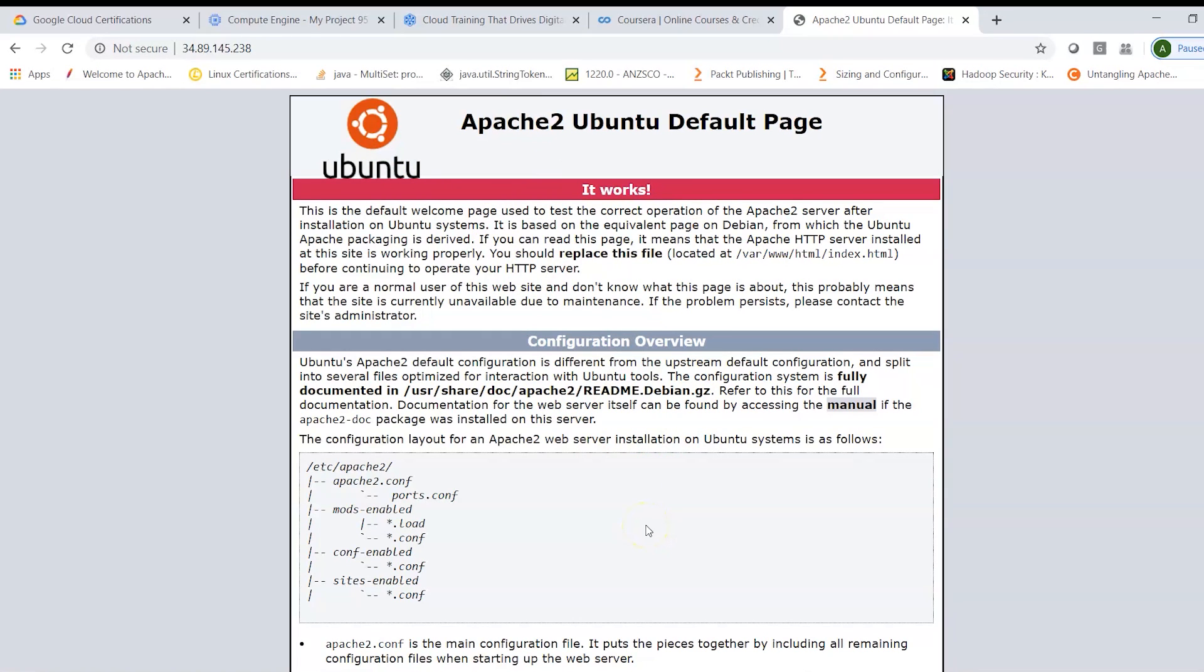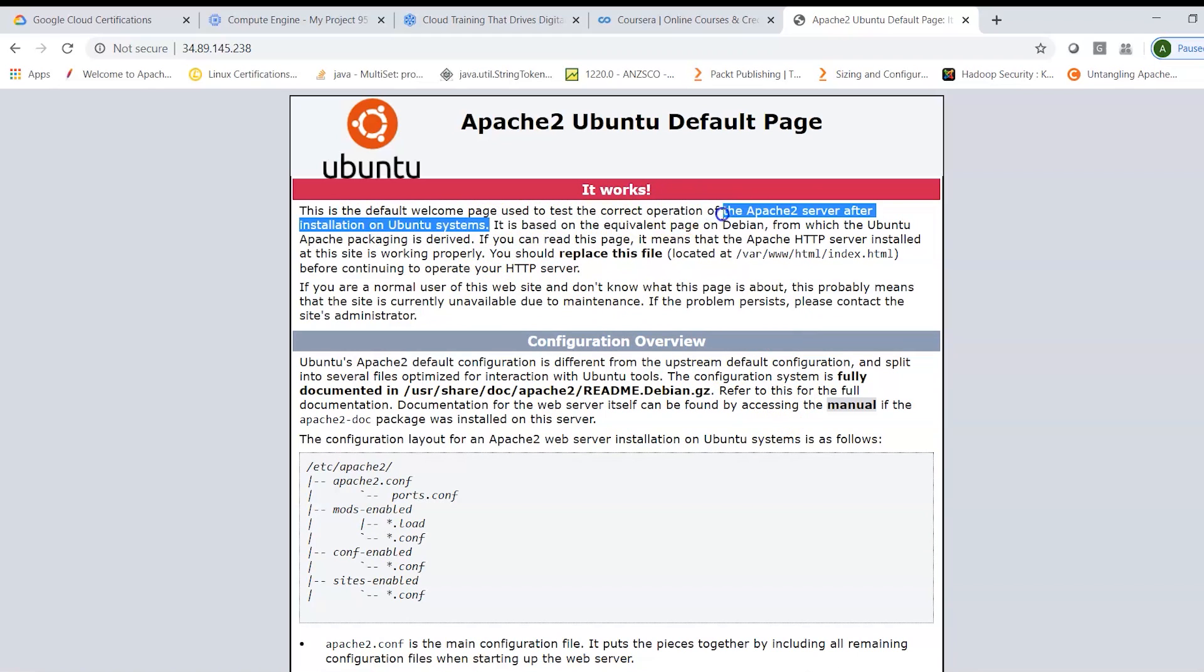and that shows your Apache 2 web server page. That means the Apache service has already been run. Now here it tells if you would want to host a particular page,